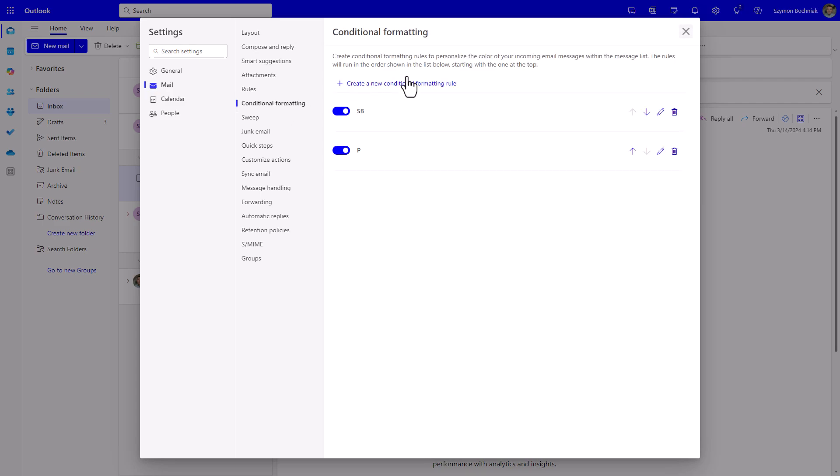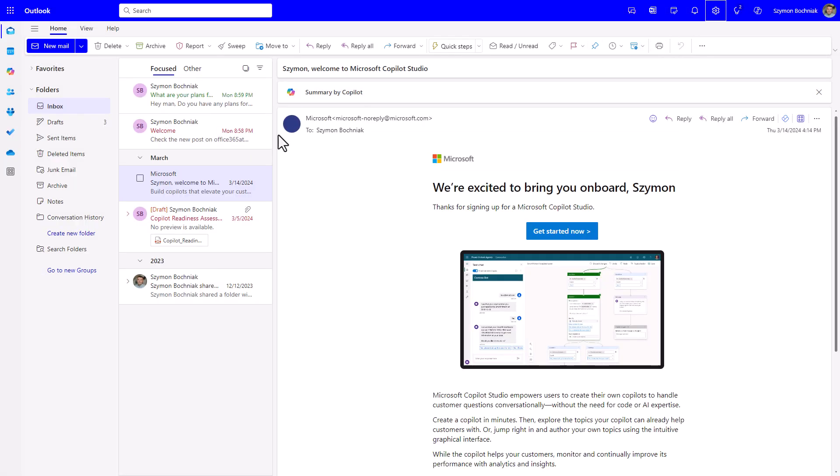Conditional formatting allows you to create rules that highlight emails in your inbox. You can see that emails from the same person but from different email addresses have different colors.